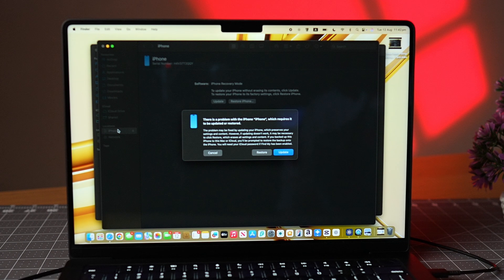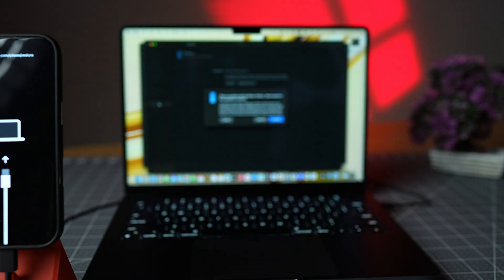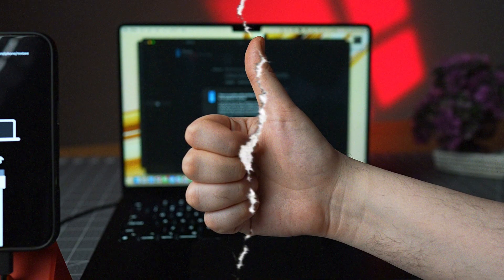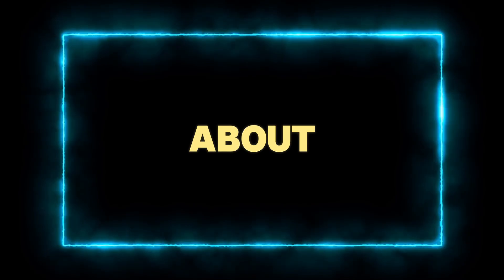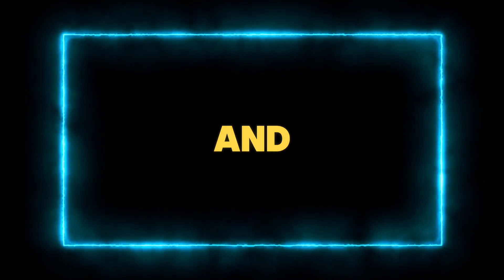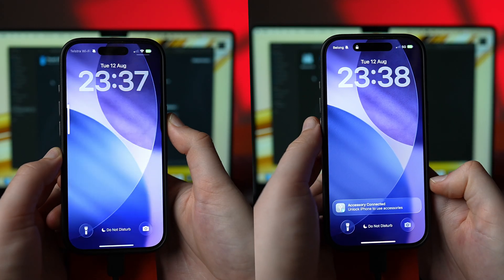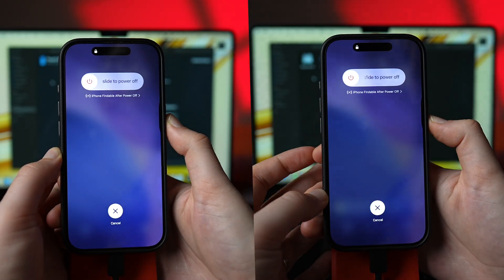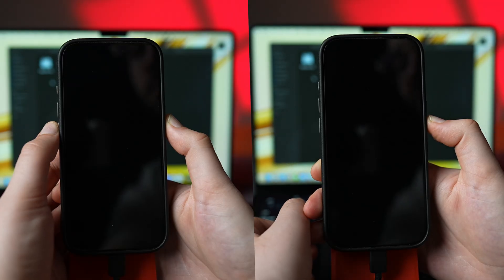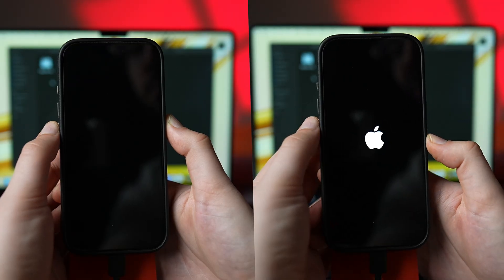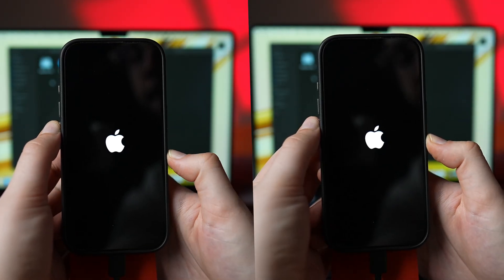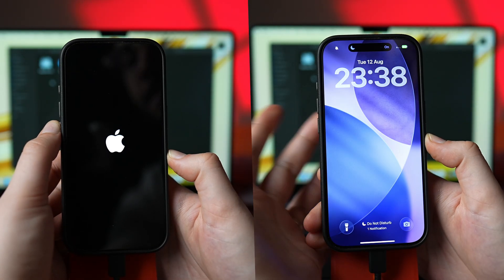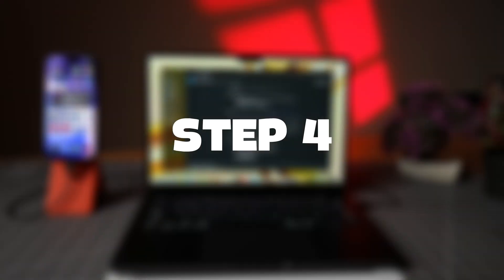If done correctly, the phone enters DFU mode and the computer will prompt you to update or restore the phone. The catch, this is all about timing and pressing the right buttons. It took me multiple attempts to get it right. Because if you miss the window by a second or accidentally press a wrong button, you'll just end up in a loop that you have to start all over again.